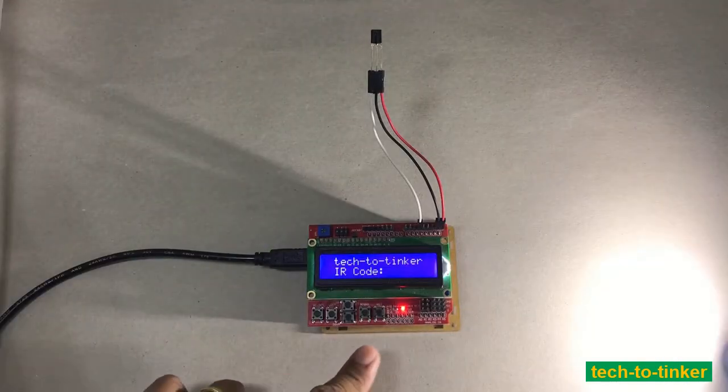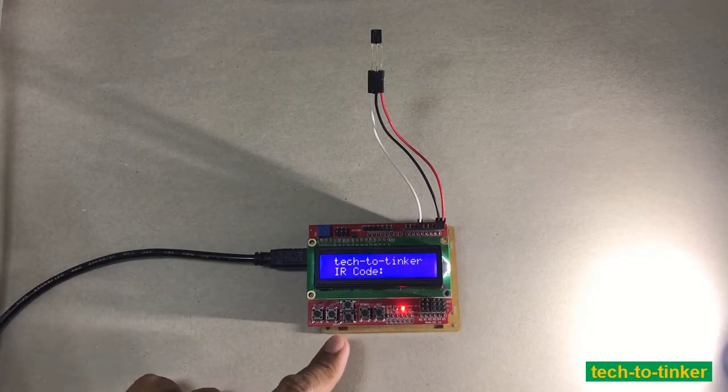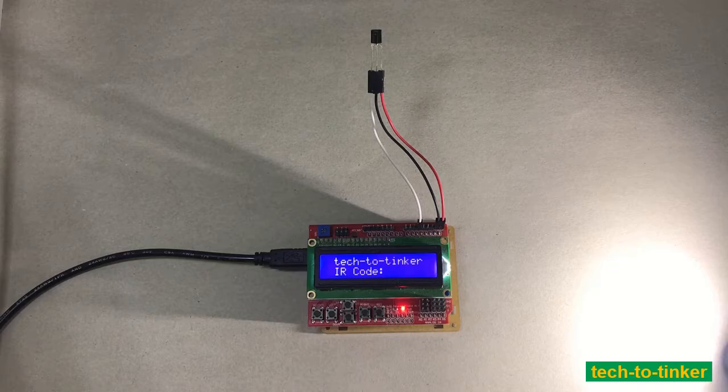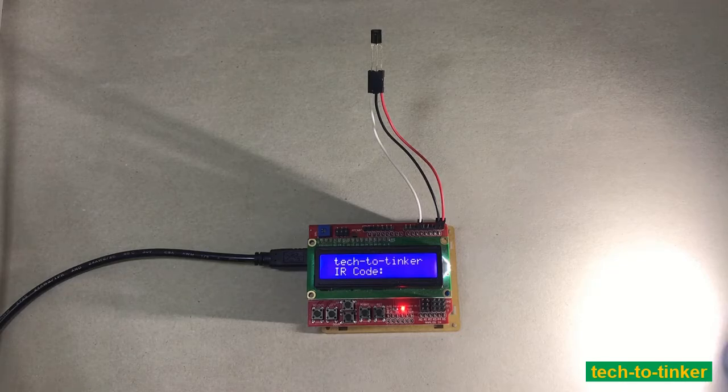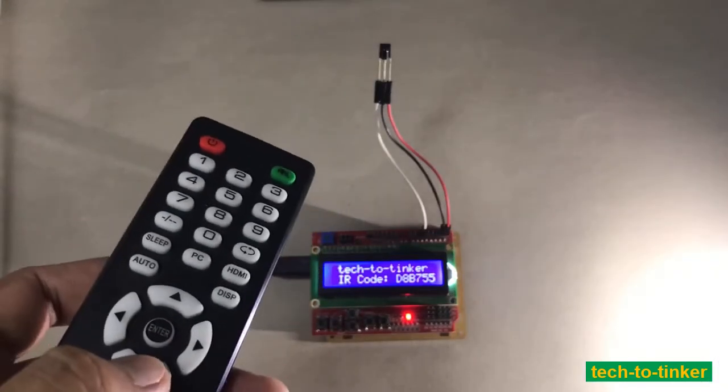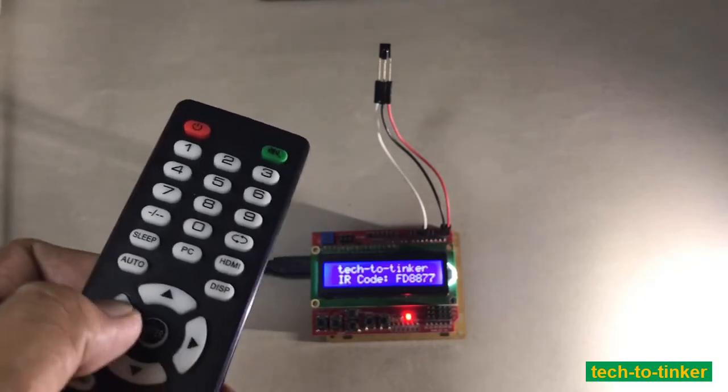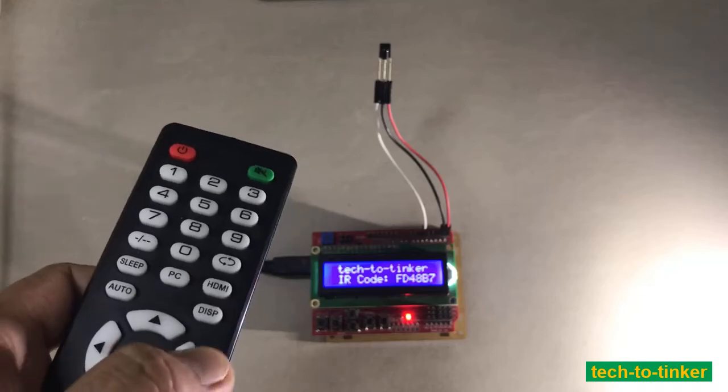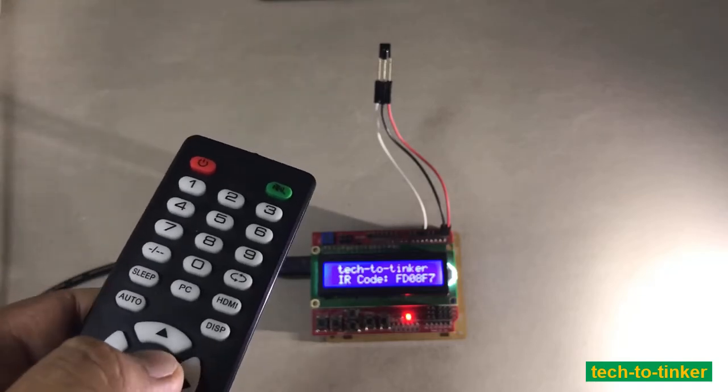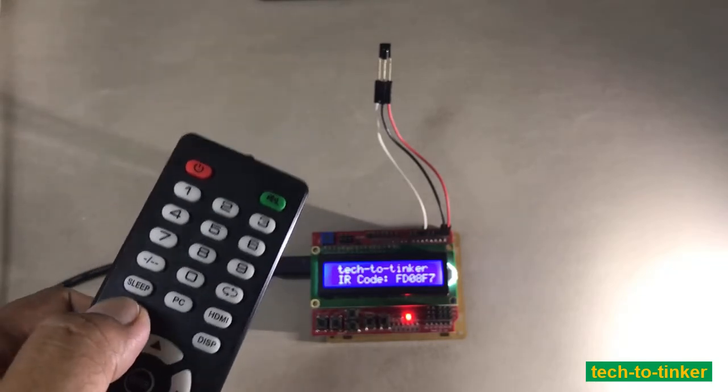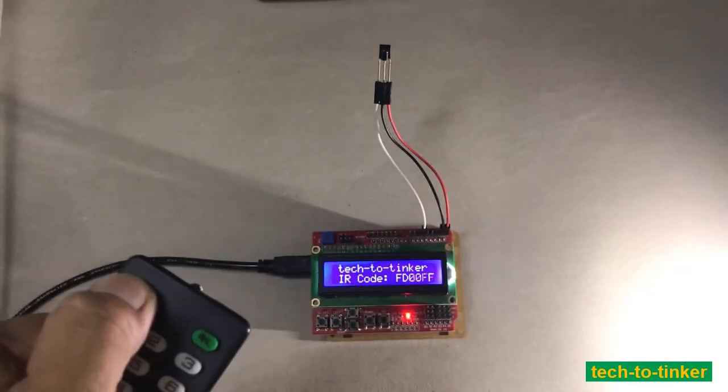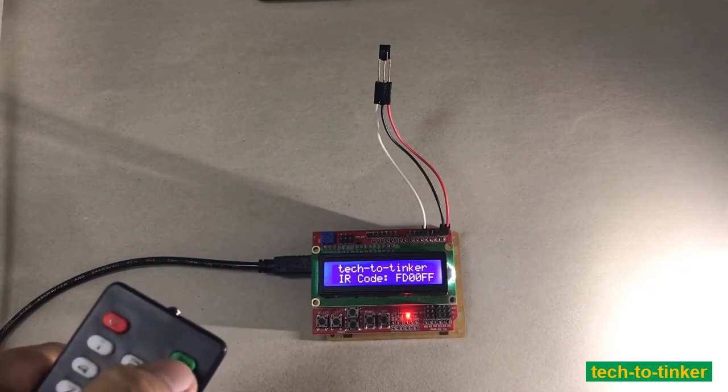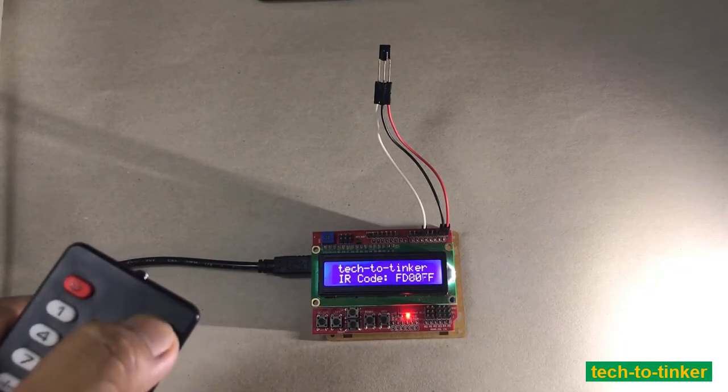What I have here uploaded in the Arduino Uno is an infrared decoder. I'm going to press down. Left. Right. So as you can see, the IR code is changing. Auto. Or power. Mute.